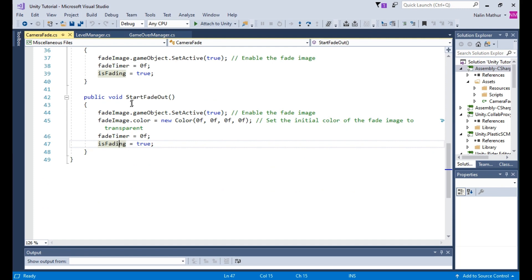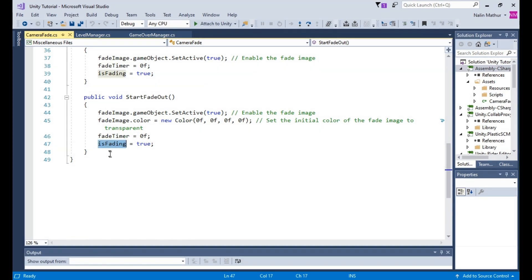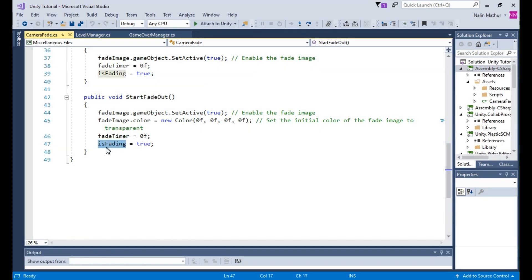The StartFadeOut method is used to trigger the fade out effect. It enables the fade image, sets the initial color to transparent, alpha equals 0, resets the fade timer to 0, and sets the isFading flag to true.